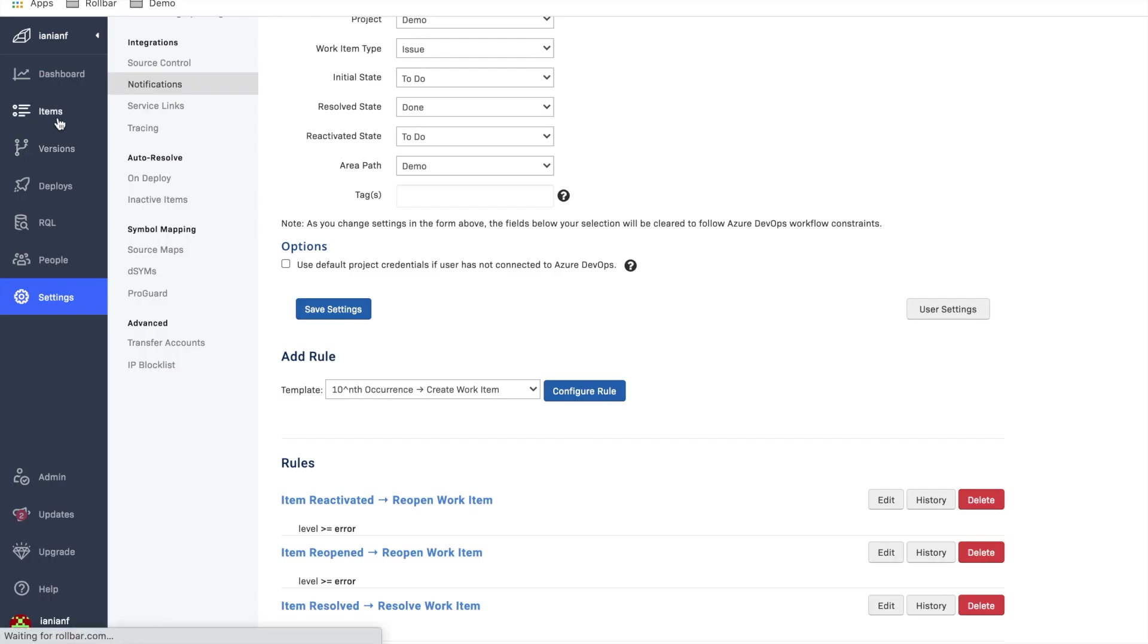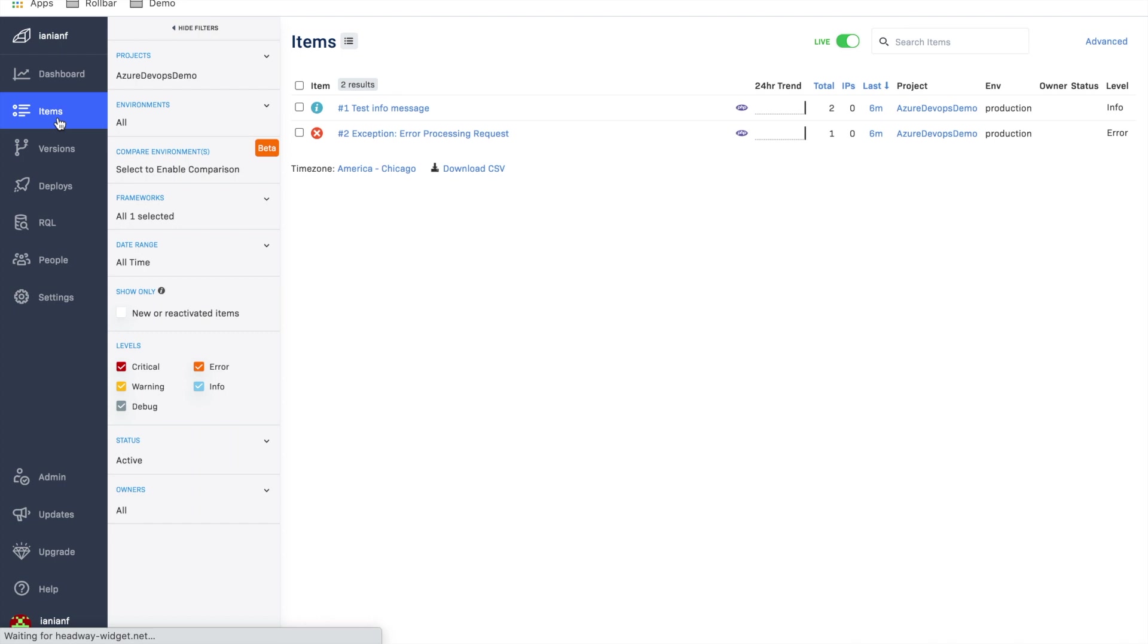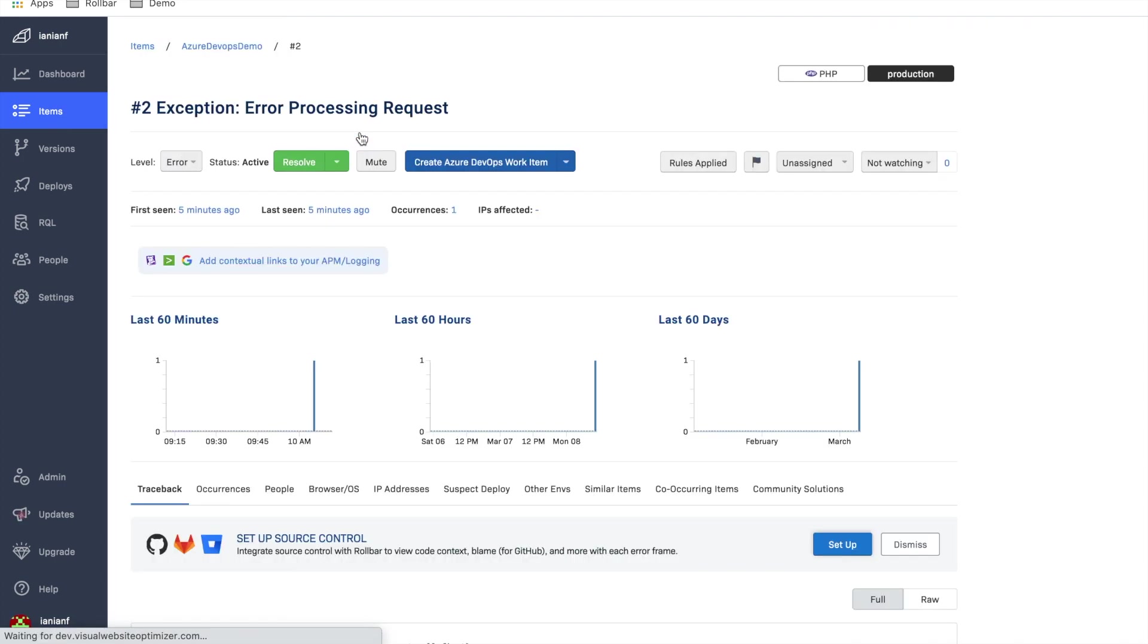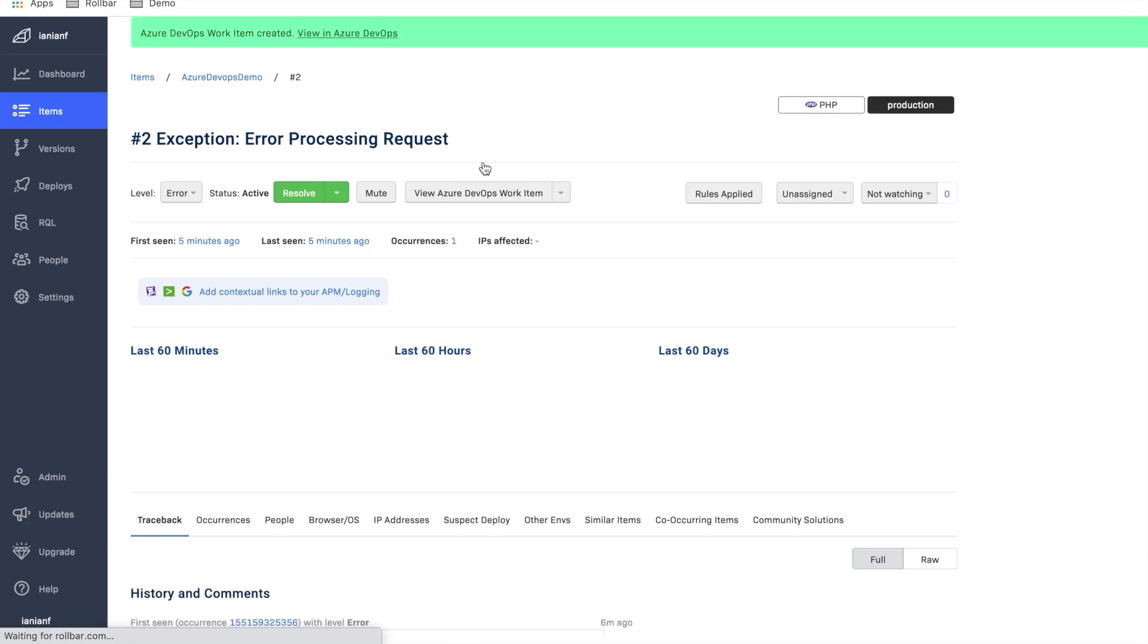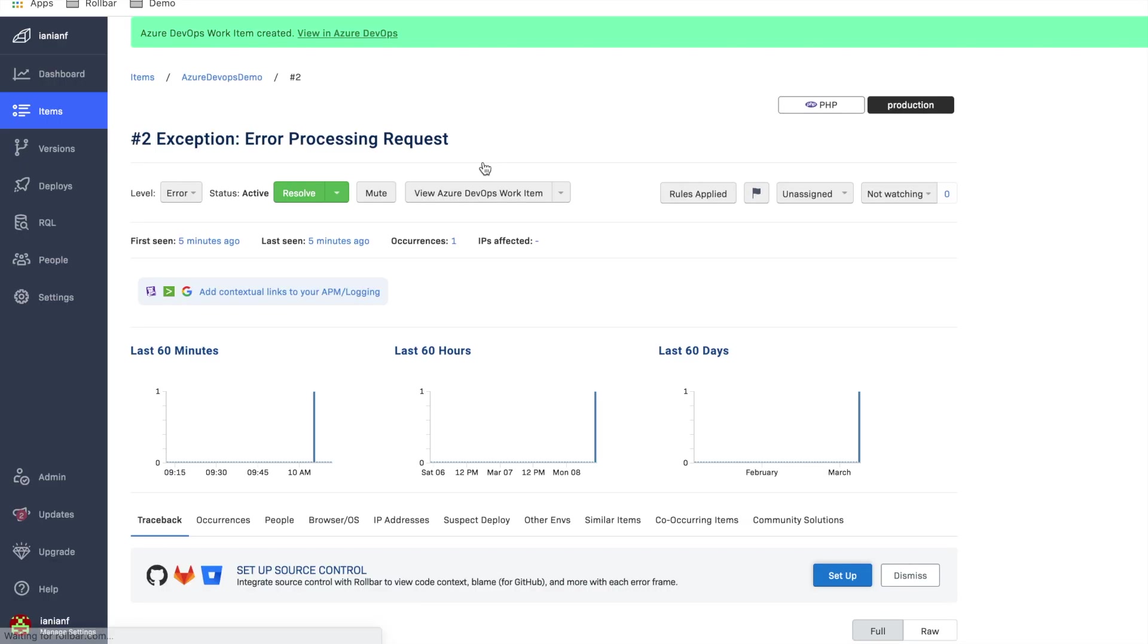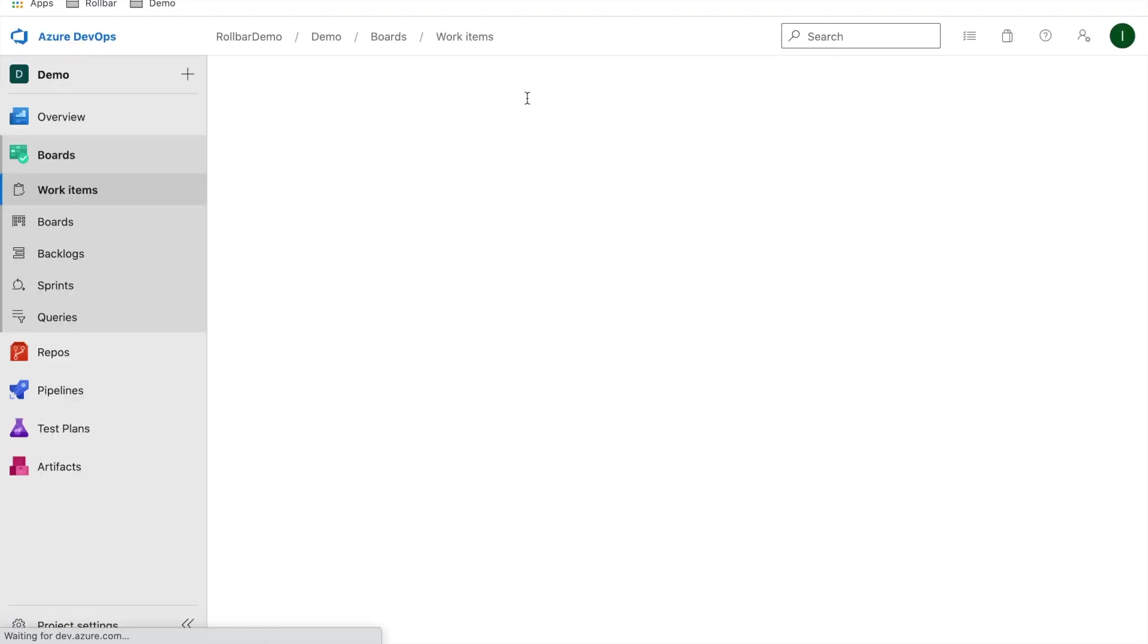So now if we go back over and click on Items, let's click on a particular item. Okay, and now you can see it says Create Azure DevOps Work Item here. So let's go ahead and click on that. Let's say we're going to create an item. And now we're going to go ahead and let's view this item in Azure DevOps.